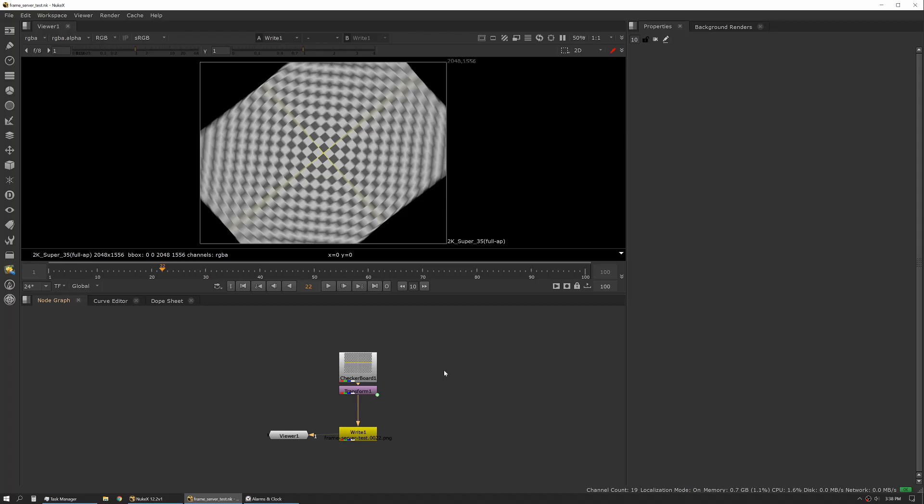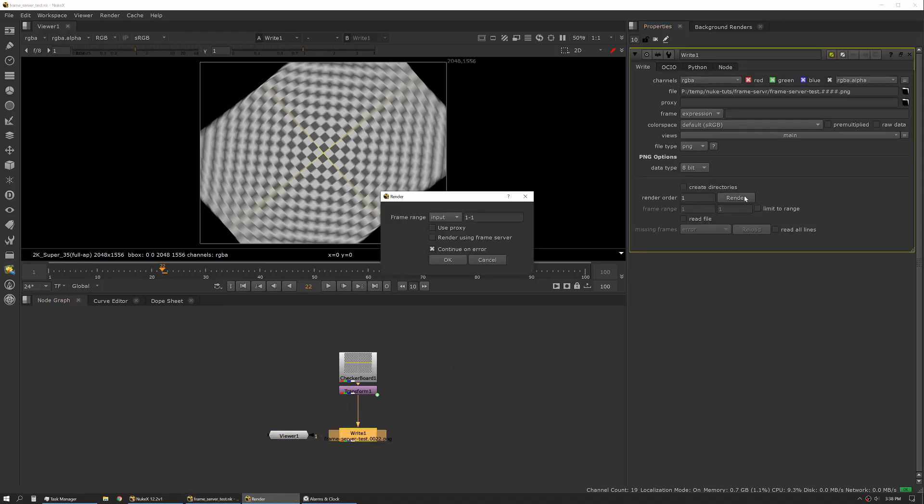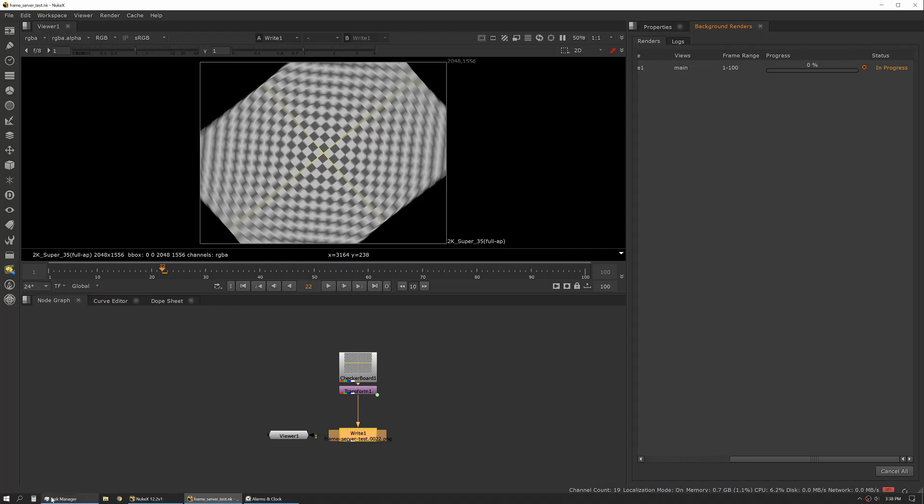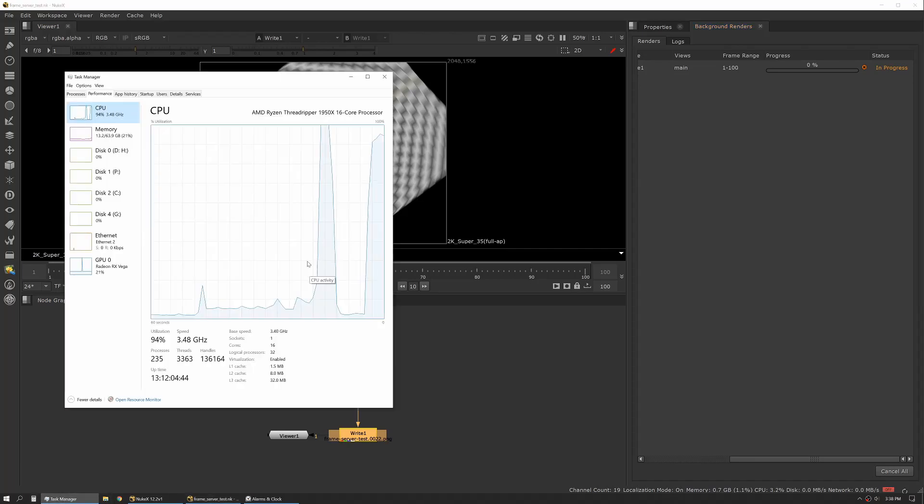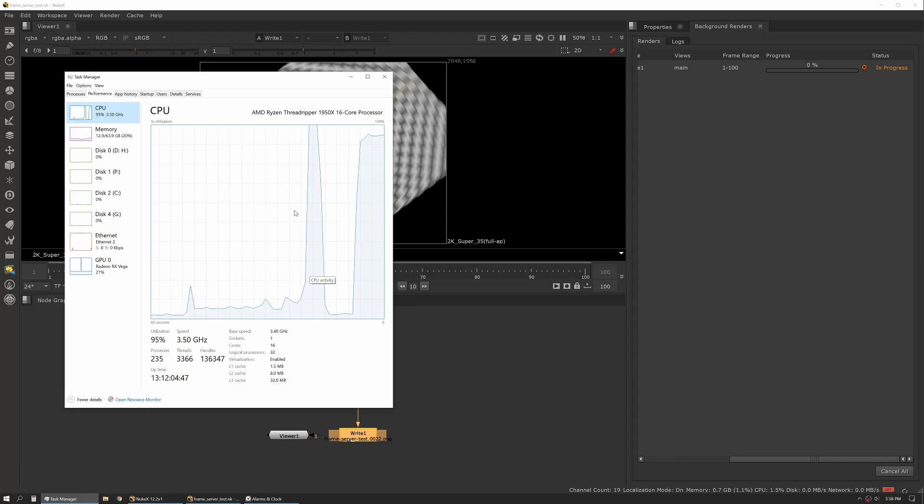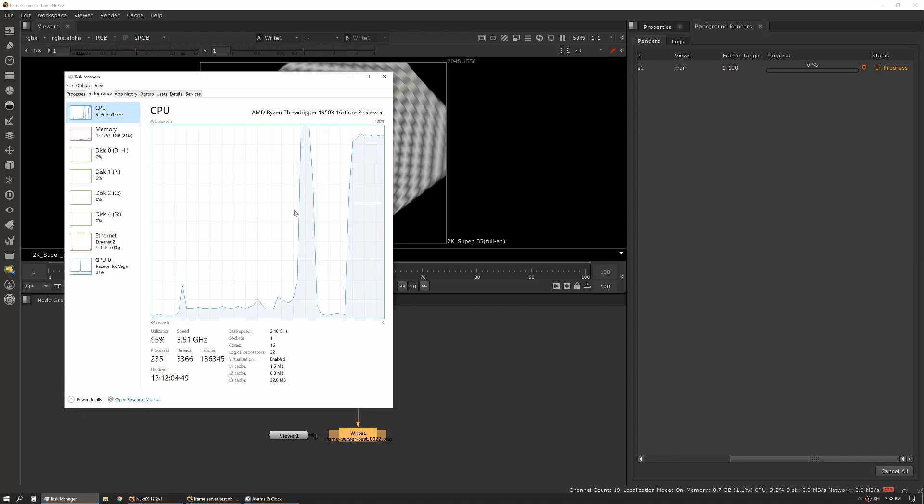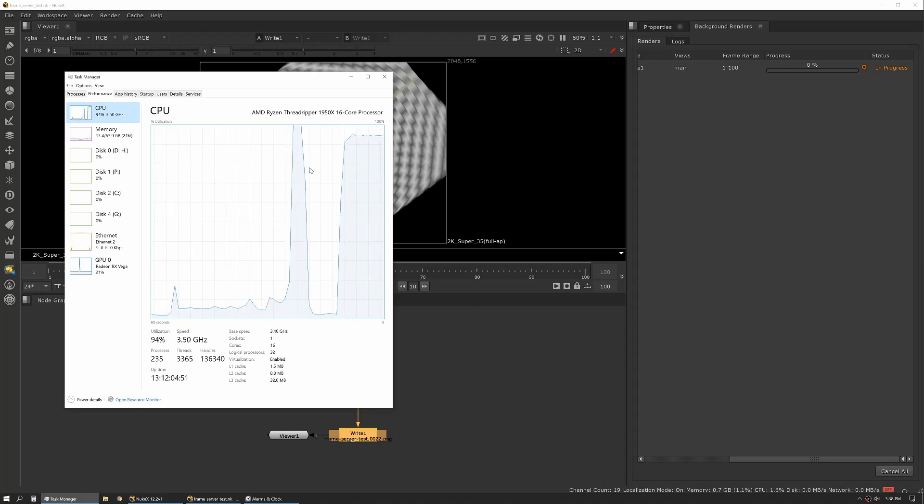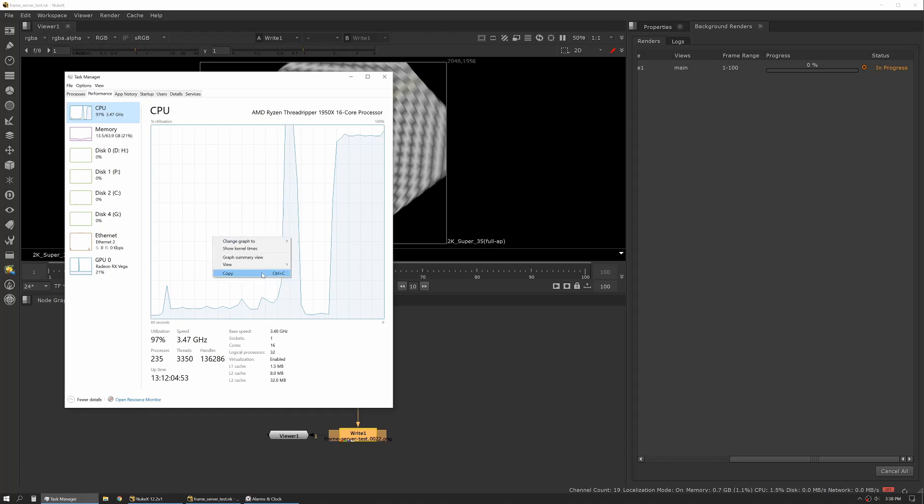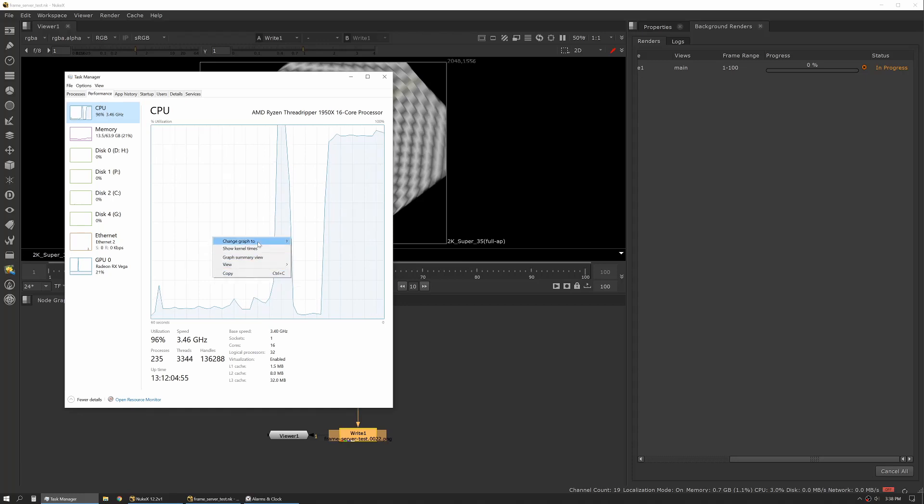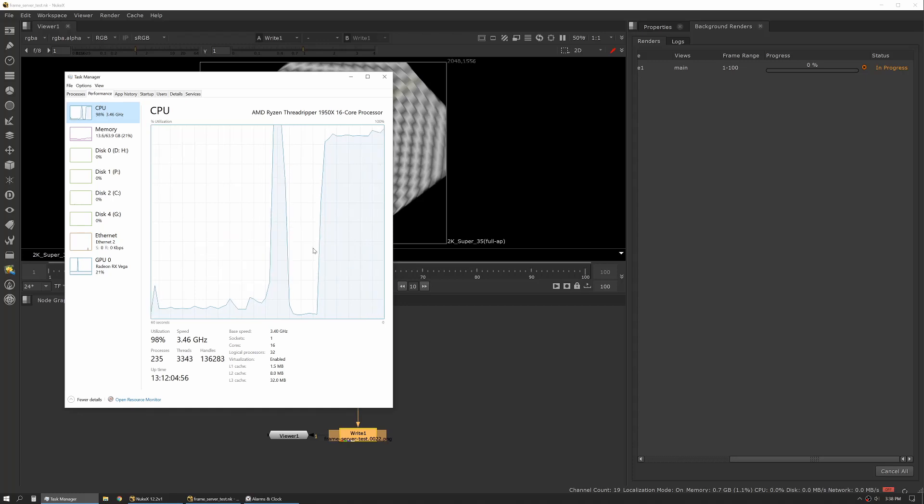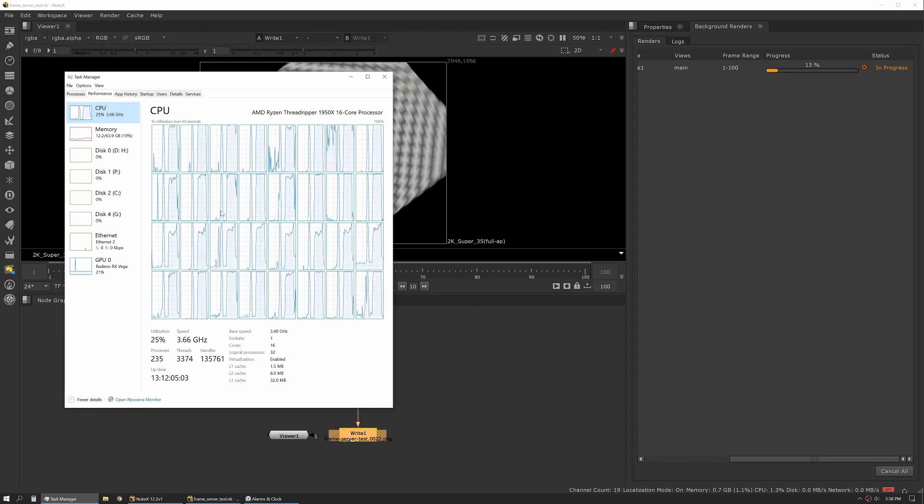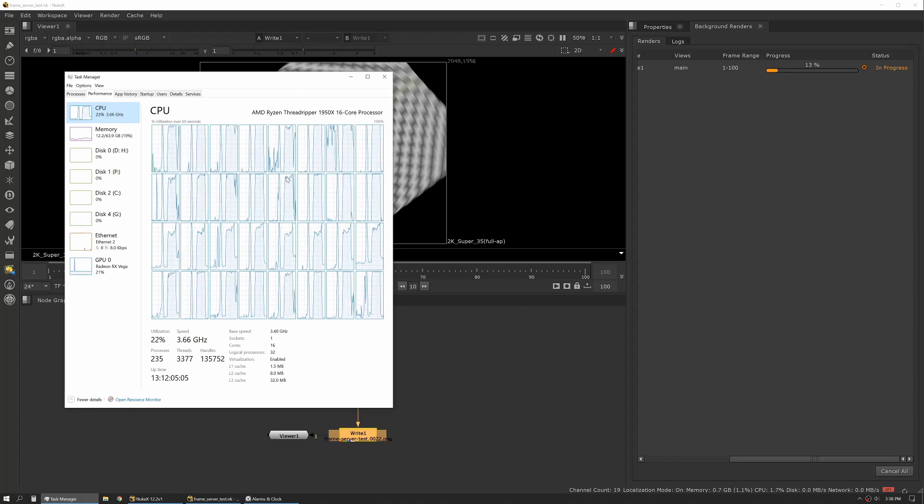All right, so we've made the changes to the frame server settings and now we've restarted once again. So now let's go to render, global, use frame server settings. As you can see, it spins off again. Go back to our task manager. We'll see we're actually getting 94% utilization, and you can see that that's utilizing across almost all of the cores.